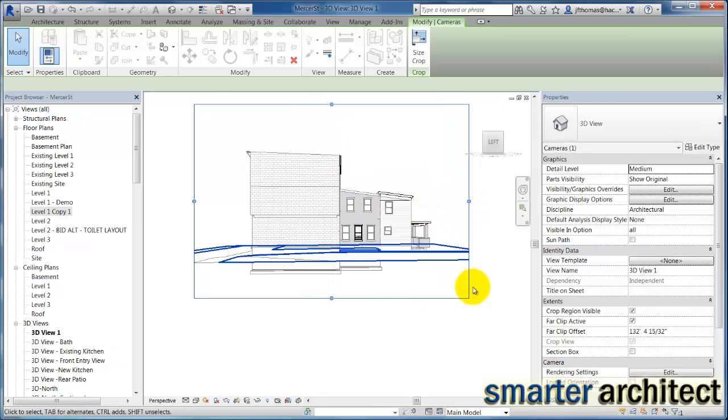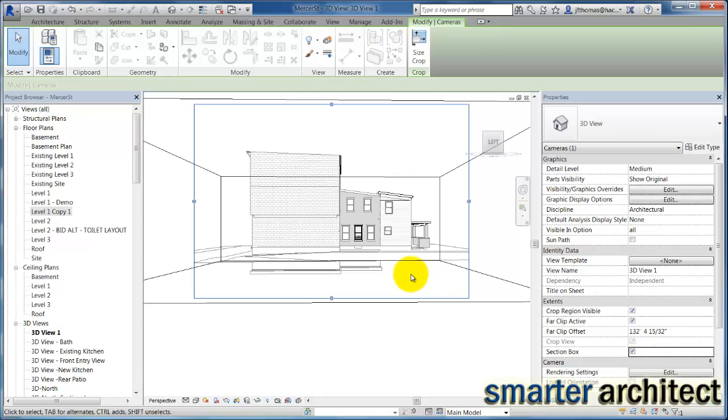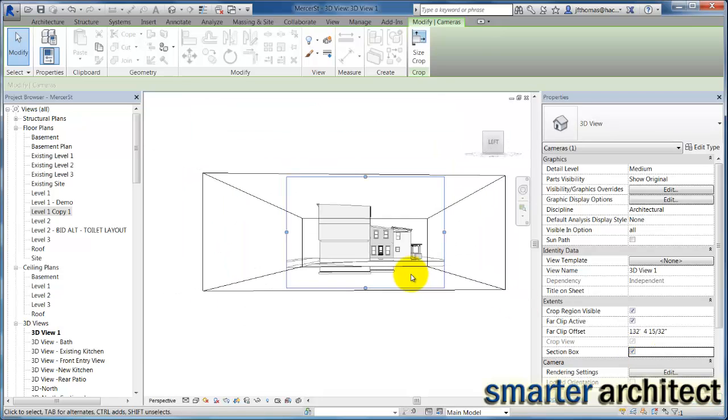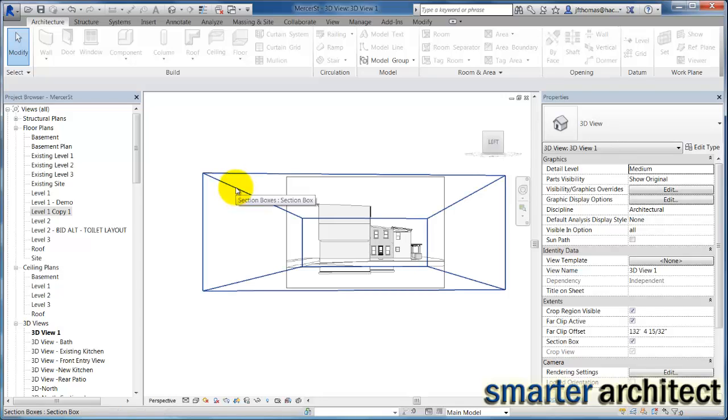Now in order to turn this into a sectional perspective, over here on our properties menu let's check the section box. When I do that, you now see pretty much an extent for the section box that's showing up here in the view.